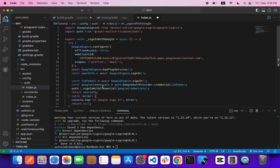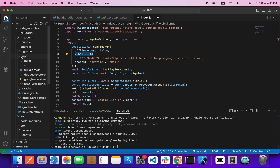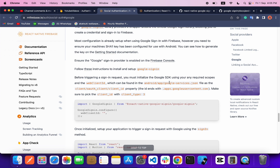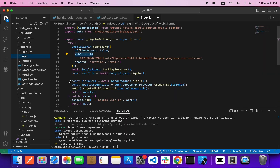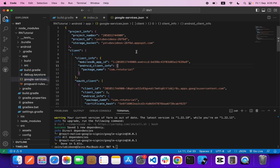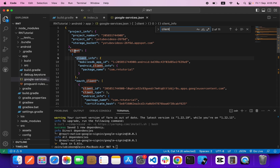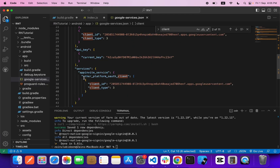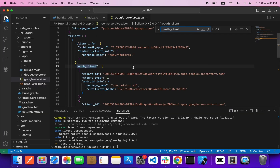I will provide this code in the description so you can copy-paste it. The most important thing is the `webClientId`. You can find it in your `google-services.json` file — it is listed as the `client` > `oauth_client` > `client_id`. Inside my Android app this is my `google-services.json`, and here you can see the auth client and its client ID.